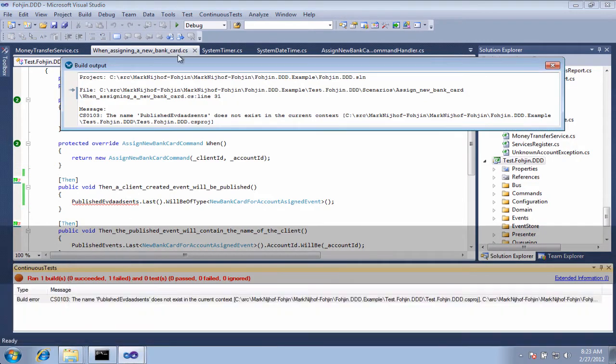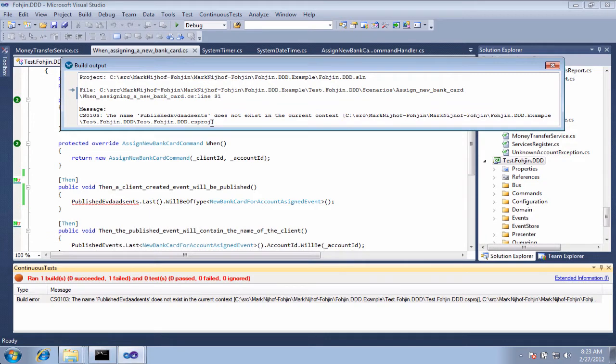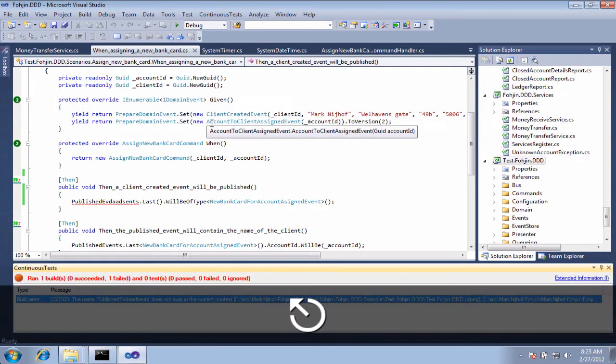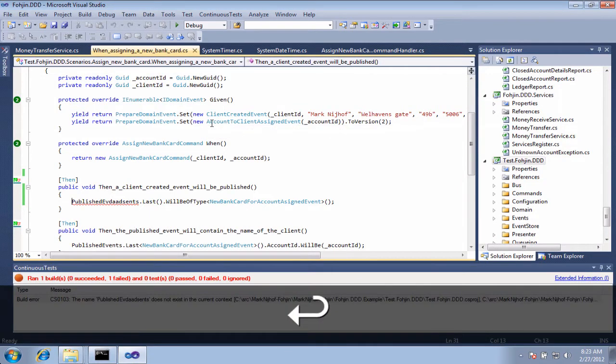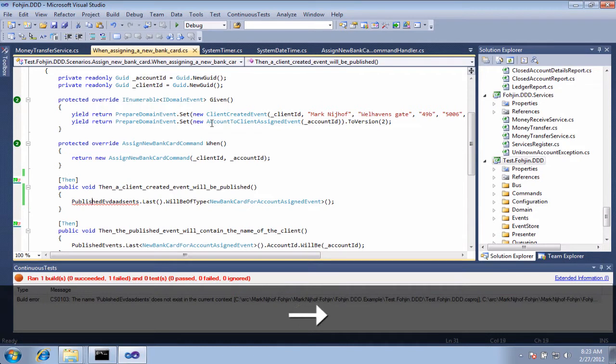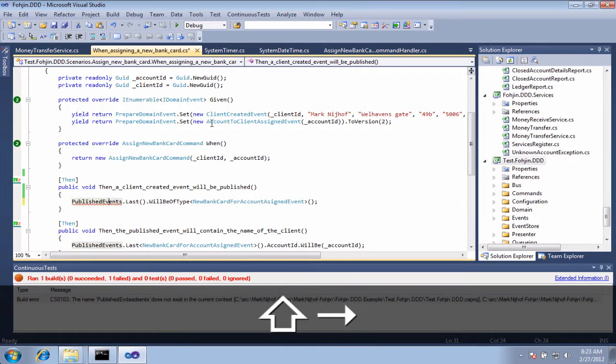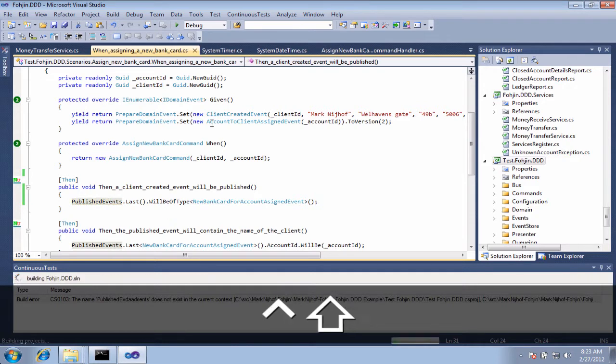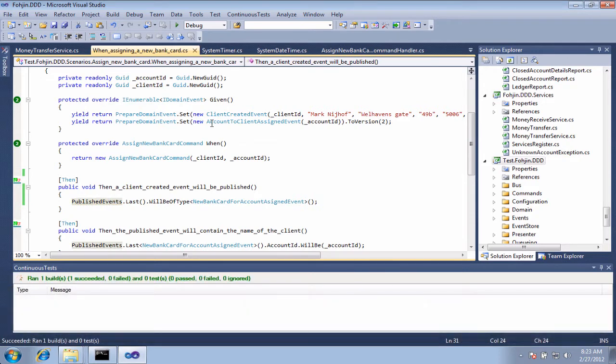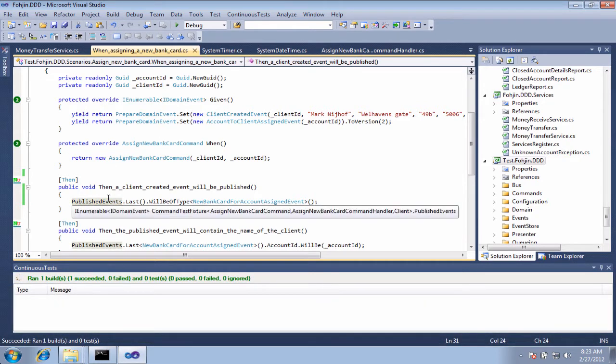Now, if I want to see more info on this build error that I'm currently getting, I can just do an I, and it will give me more info. If I hit Enter, it will take me to that place in code where the build error is currently occurring. So when I save this again, it's going to resolve that build error.